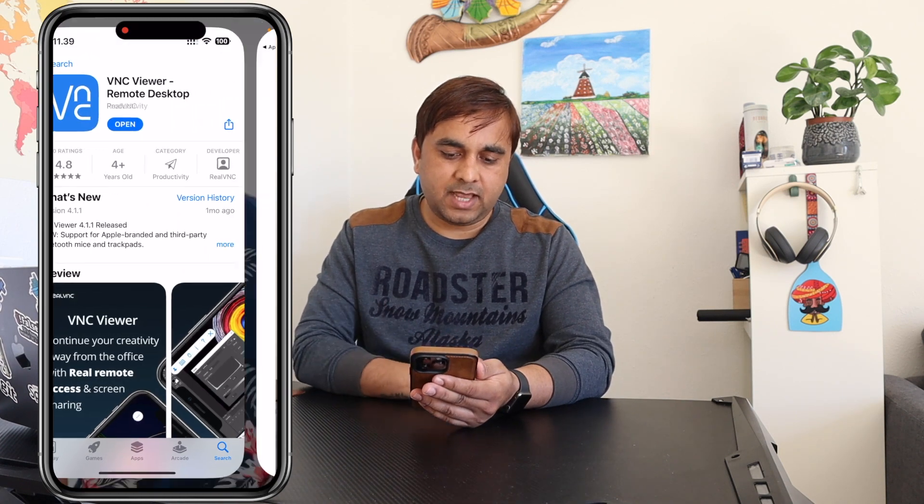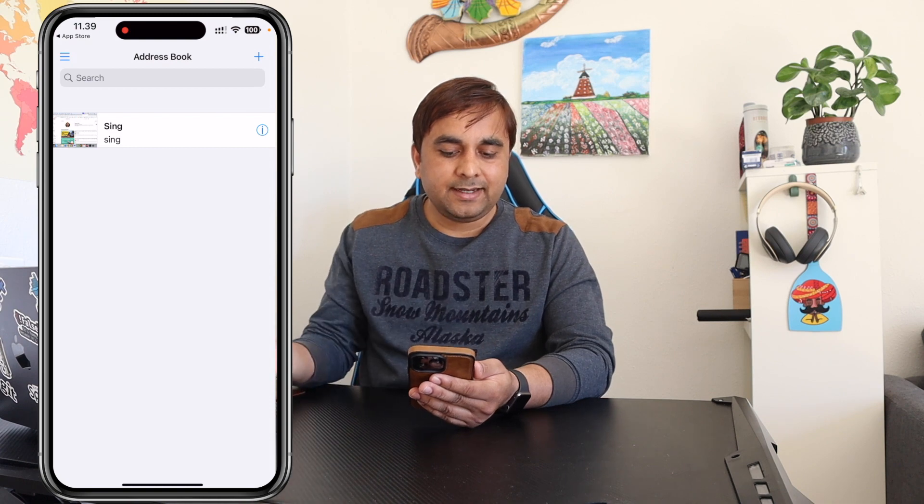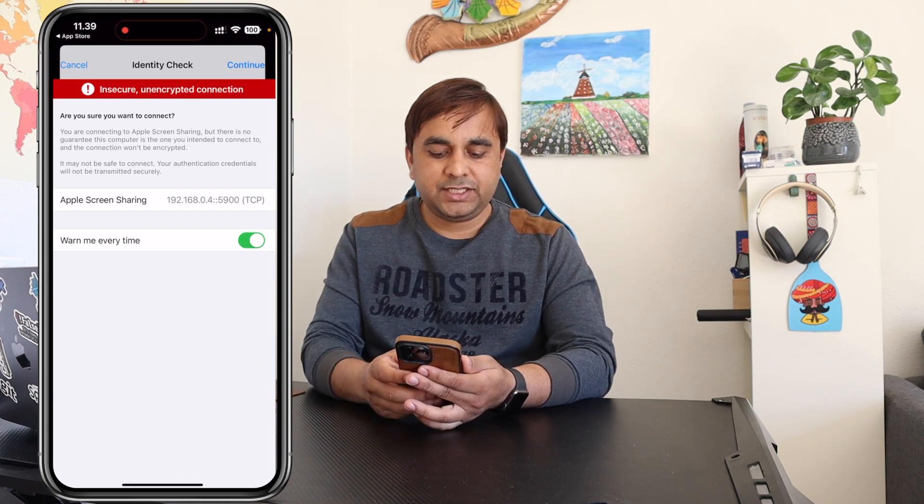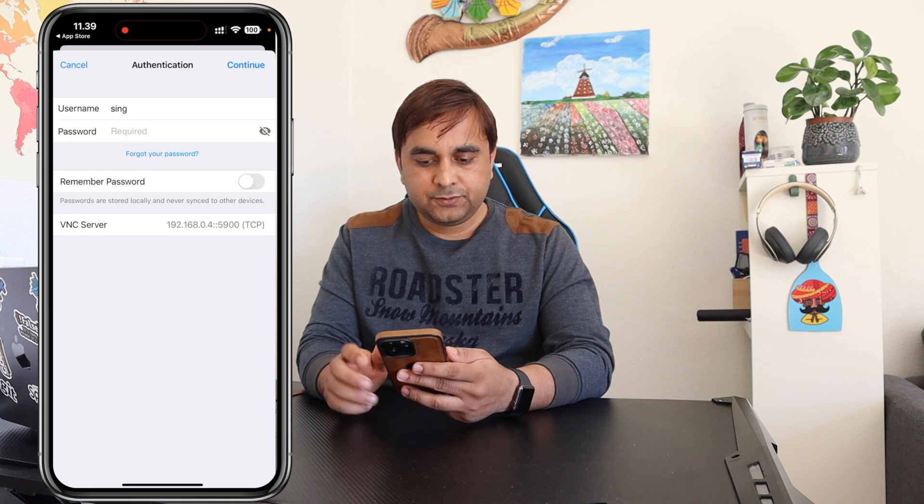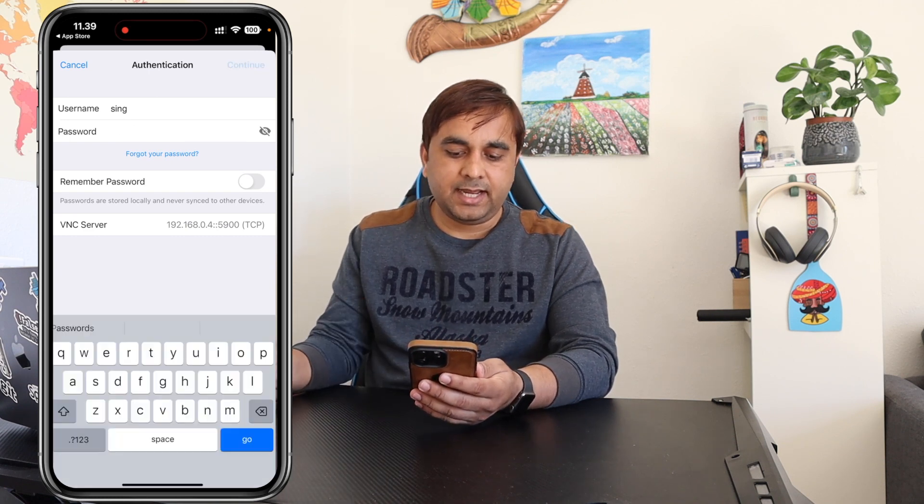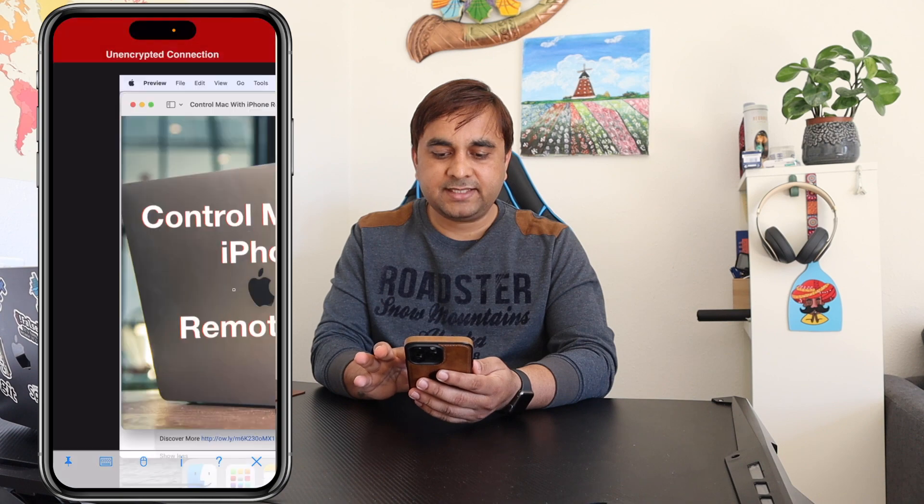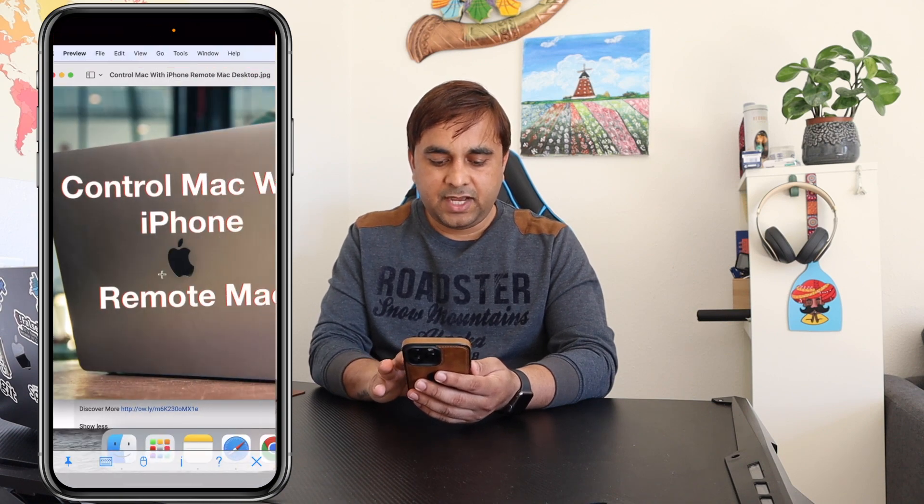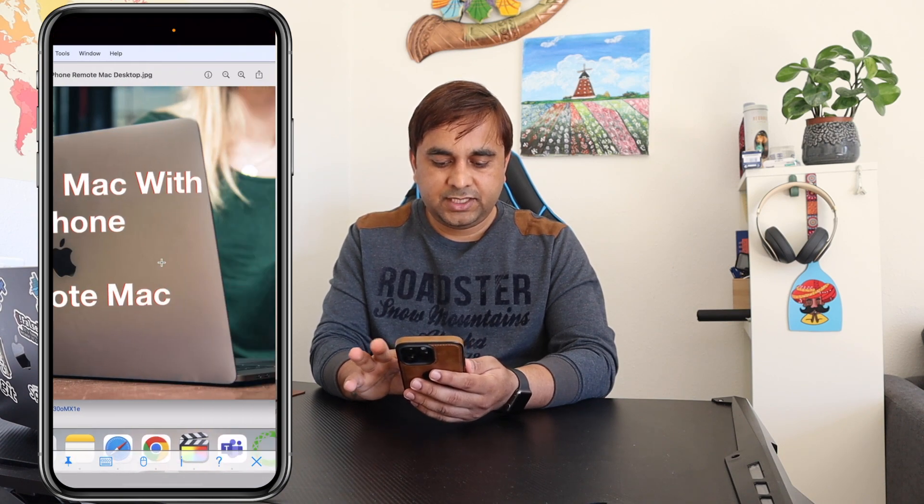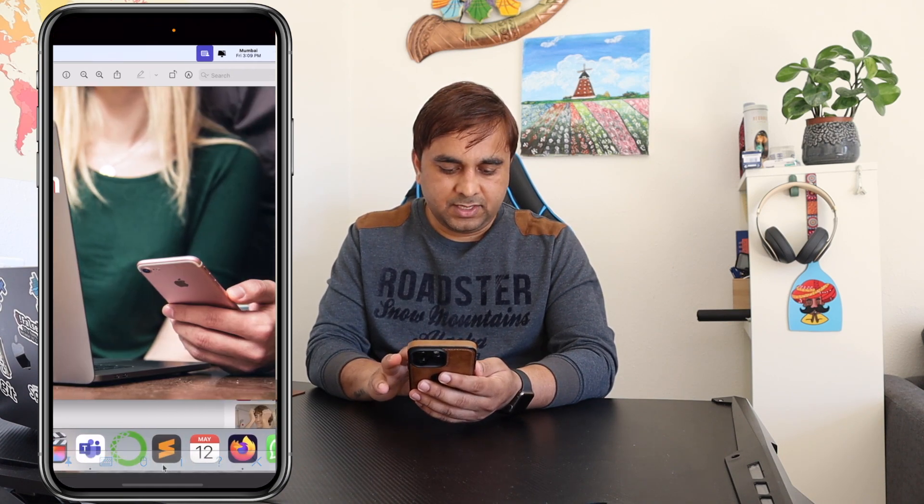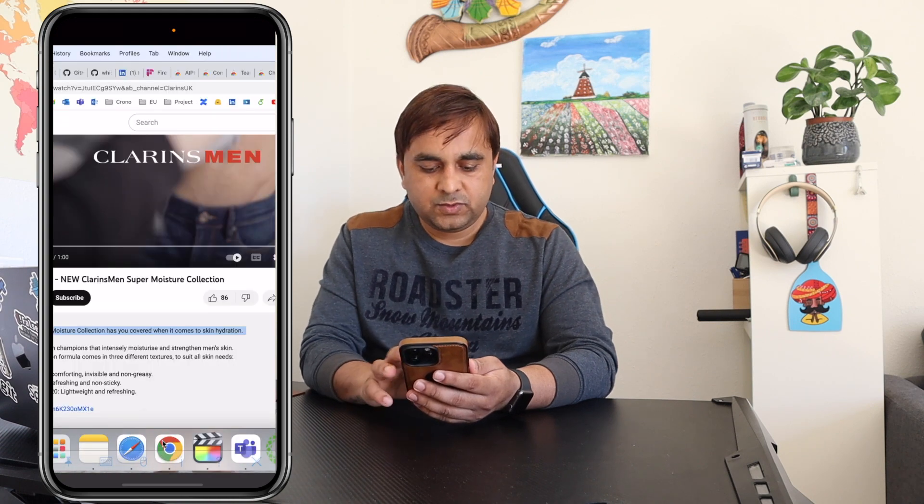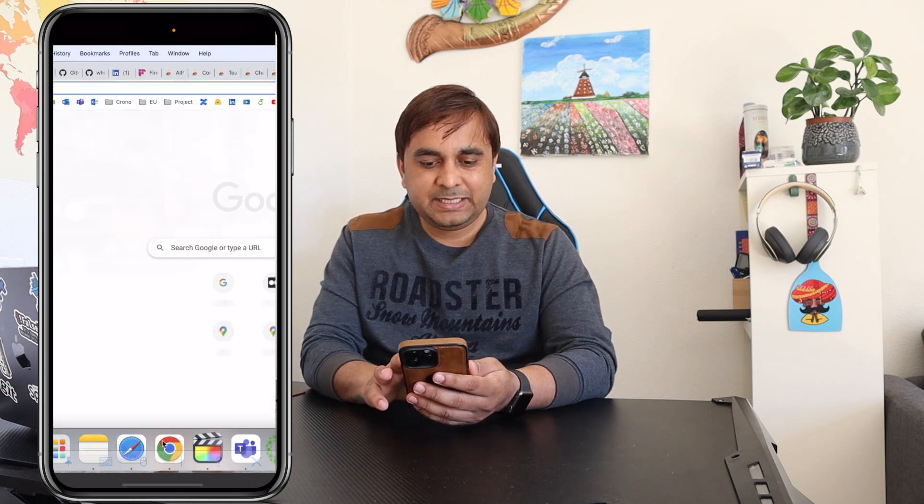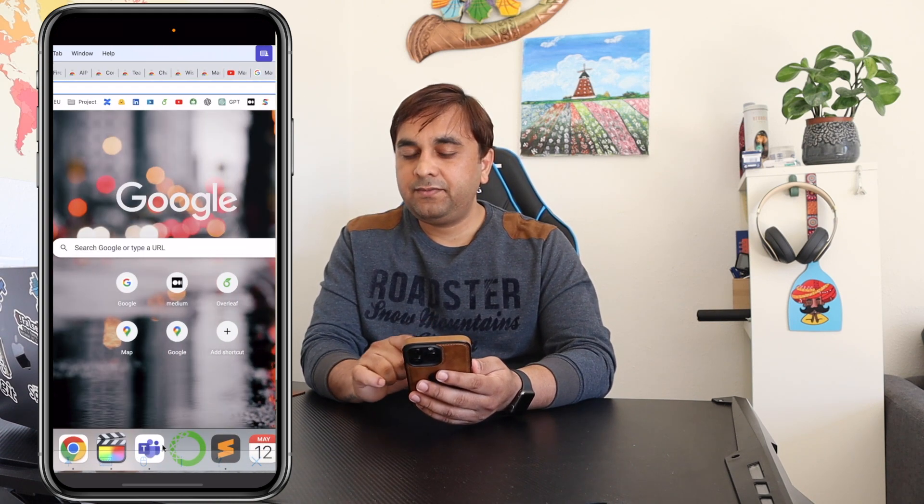I already connected my Mac and I use this application day by day to connect my Mac. Look at this, my Mac screen looks like this. If I use it, suppose for example I want to open Google Chrome, it's very simple. So how I configure, we will see now.